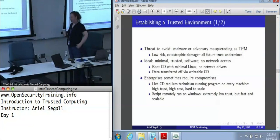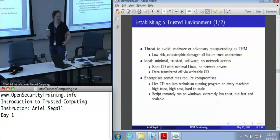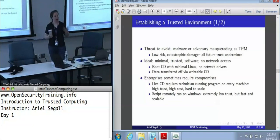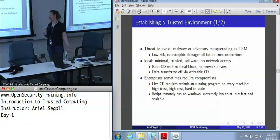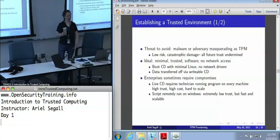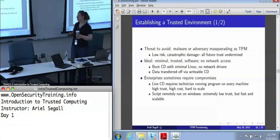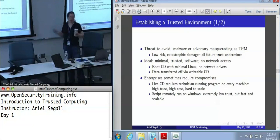The reason a trusted environment is critical is this is where we are establishing trust in our hardware. And we have to use software to do it because we don't have a good way to talk directly to the chip — we have to do it via our computer running software with the driver. What we're worrying about is that there might be some kind of malware or an adversary masquerading as a TPM.